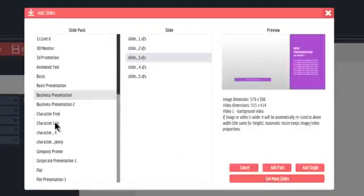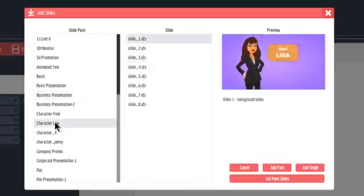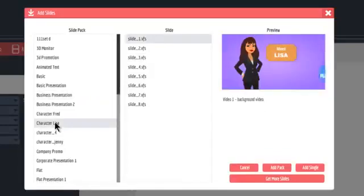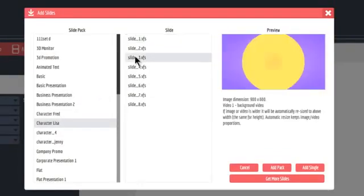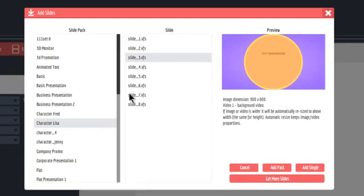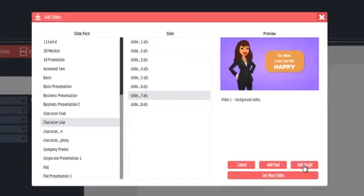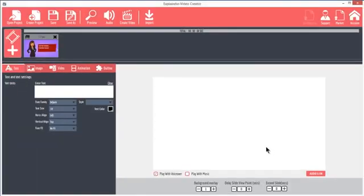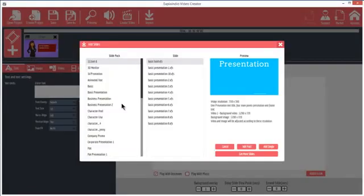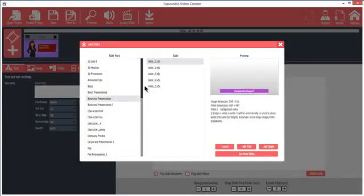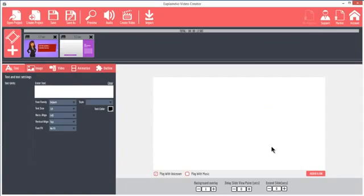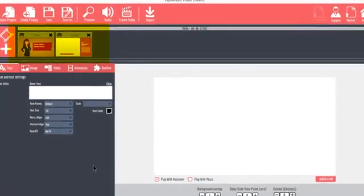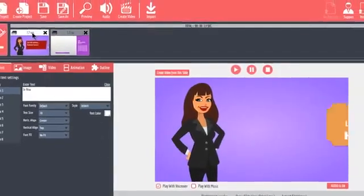Let's add an animation slide. All the slides work in the same way. For this example, I'll pick one slide from the Character Lisa slide pack by clicking Add Single. I'll also add a Business Presentation slide number 3. I'll be switching between these two slides throughout the animation portion of this tutorial. Notice that the slide displays in the timeline at the top. To see the preview, click on the slide in the top timeline.